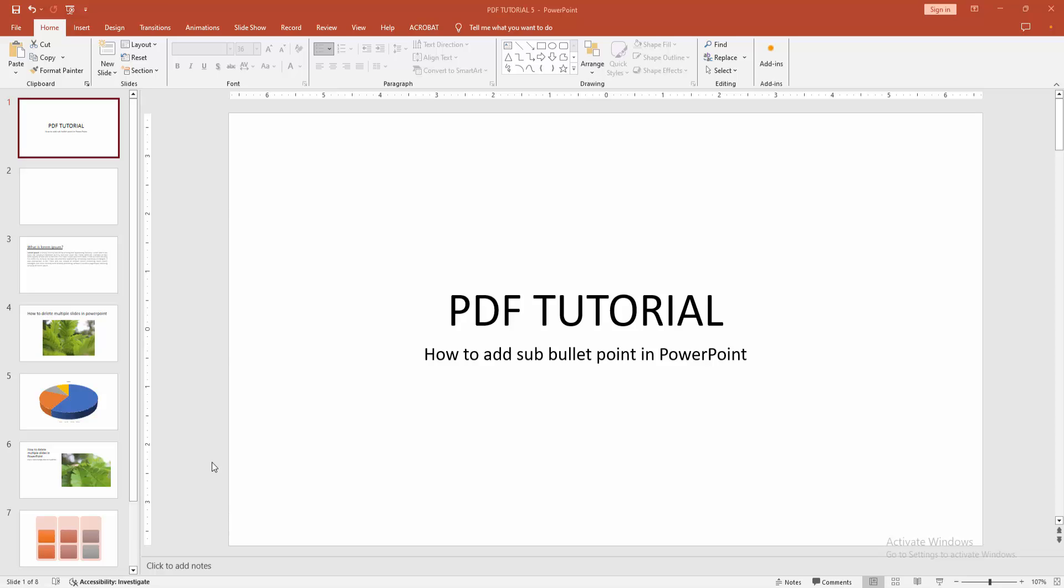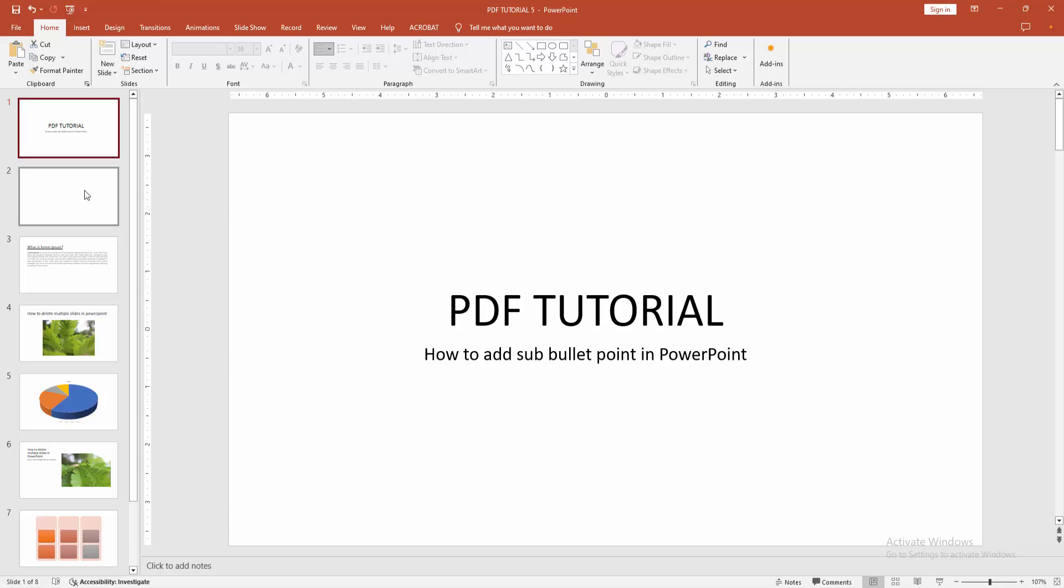At first, you have to open a PowerPoint presentation. Now you want to add sub-bullet point. At first, go to blank slide.